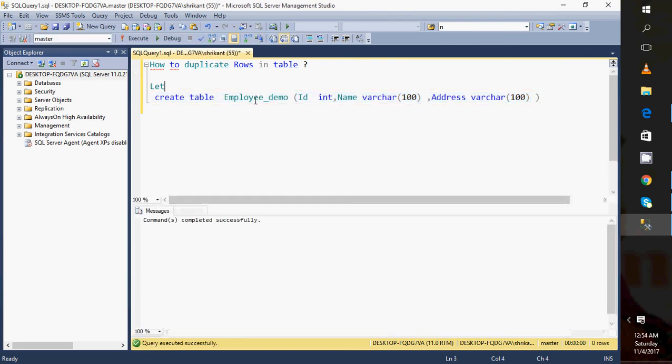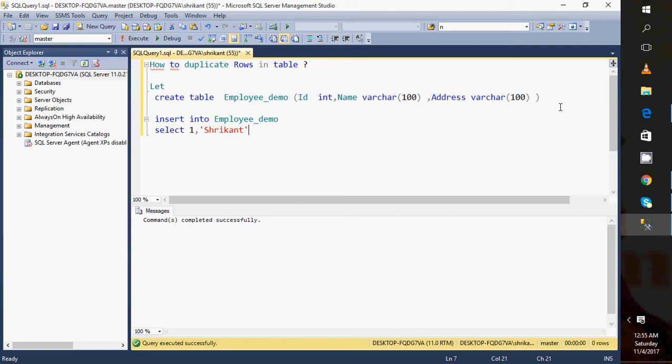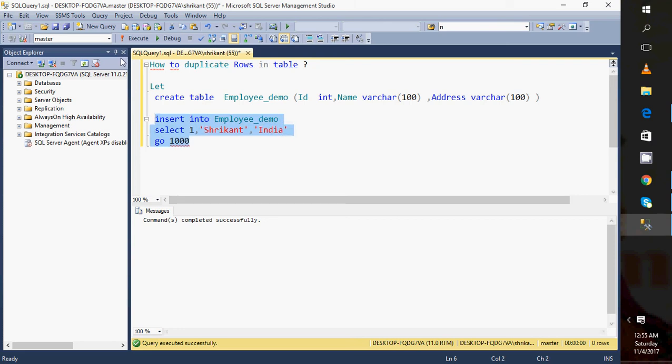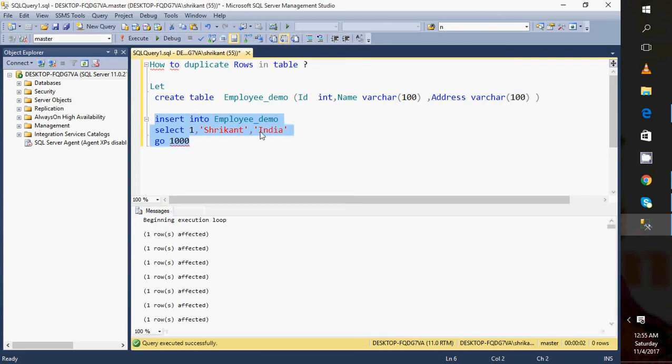Let's create the table. Now let's insert some data in it. I'll just write an insert statement. Insert into, select three columns: one, Srikan, Address is India. Let's run this query a thousand times. Just pass the number with GO and it will just repeat it.